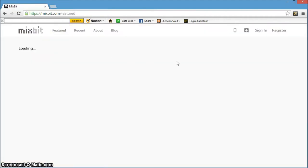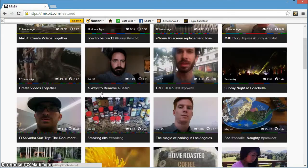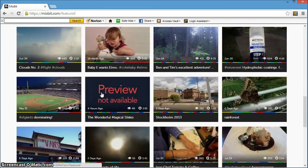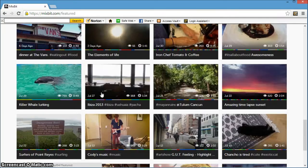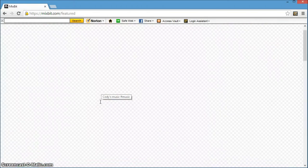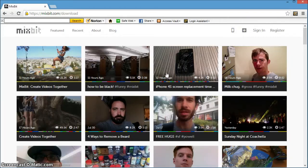As highlighted in the app's description, you can record, edit, and publish videos as short as one second or as long as an hour all from your mobile device. Each individual clip you shoot can be as long as 16 seconds.